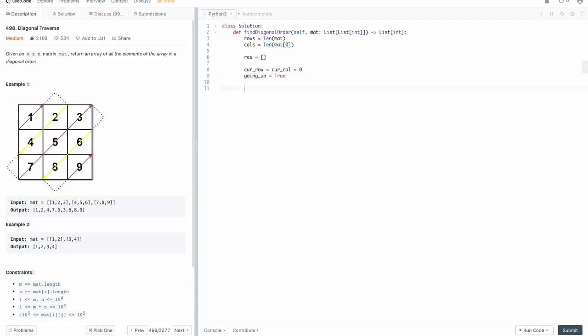Now what we want to do is process our matrix diagonally until we've processed all elements. So we're going to say while the length of our result does not equal rows times columns — because that's the total number of elements in our matrix — then we need to keep processing. There are two cases: we can either be going up or going down. So let's handle the going up case first.